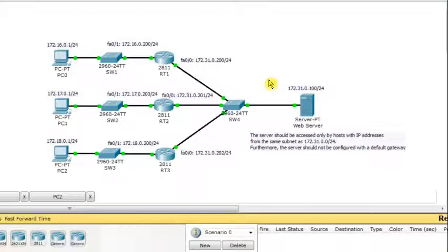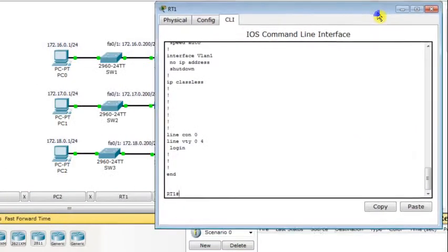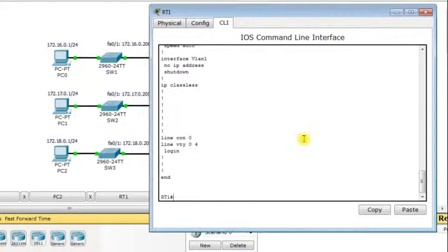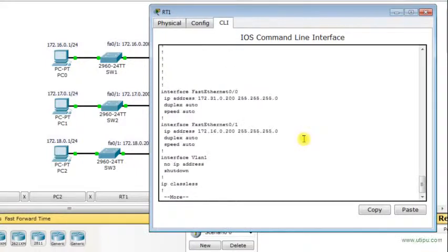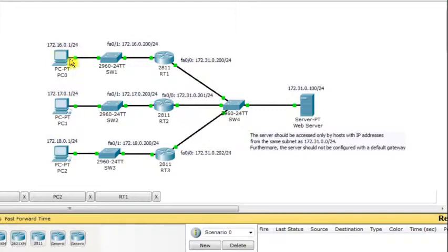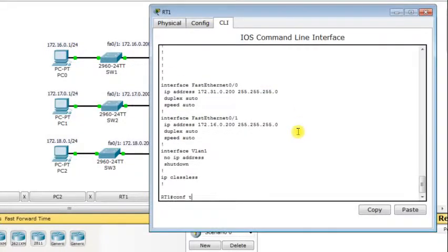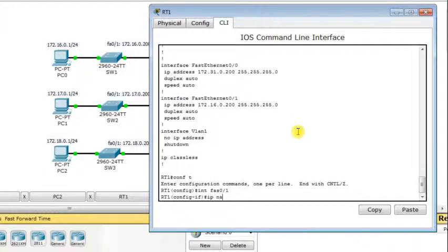The solution is to use NAT. Let's go to router RT1. Looking at the running configuration, Fast Ethernet 0/1 — connected to PC0 and switch SW1 — will be the inside interface, while Fast Ethernet 0/0 — connected to the same LAN as the web server — will be configured as the outside interface. We configure it with 'ip nat inside' and 'ip nat outside' accordingly.